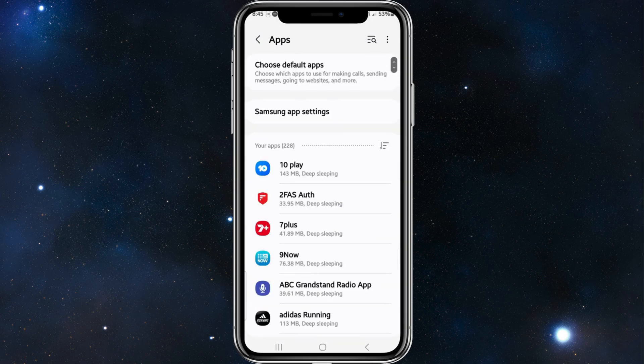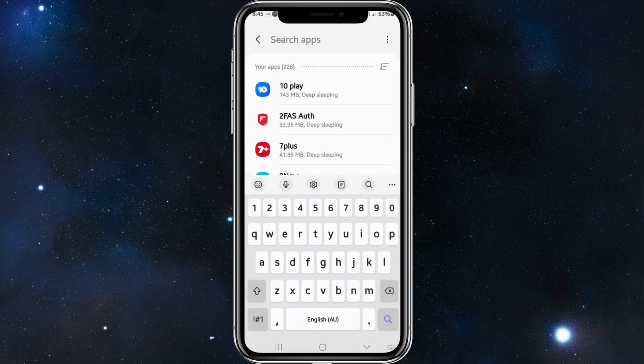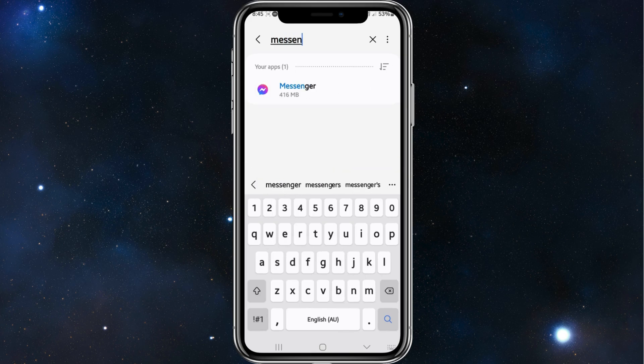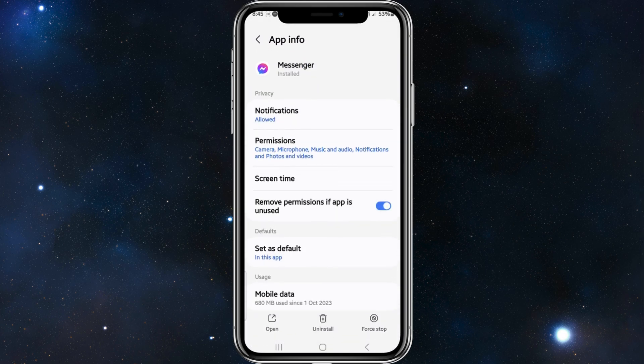And then from here you want to search for Messenger, and then click onto Messenger.